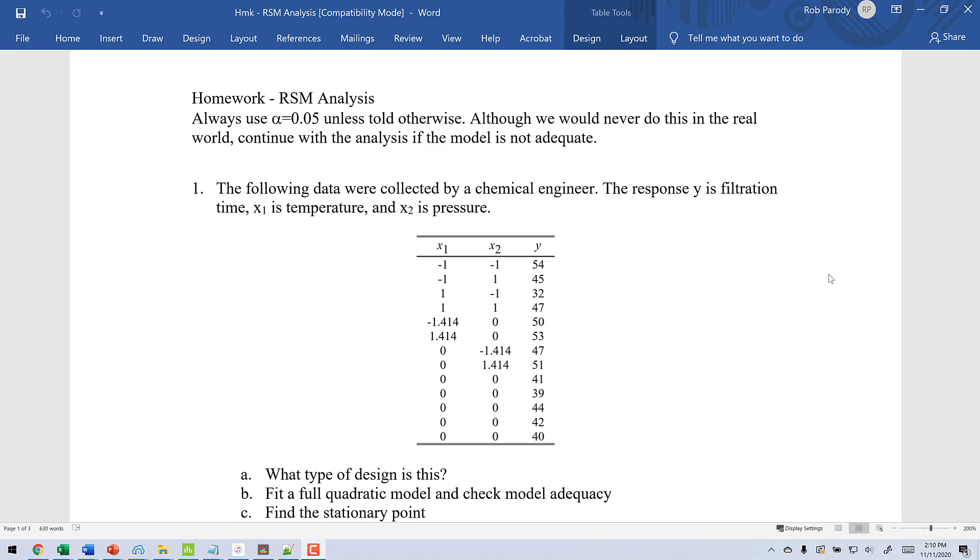I'm going to create this video and show you how to do an analysis of a response surface type design using Minitab. I'm going to show you how to upload a macro that's going to do it for you and then show you exactly how to use it. What you see in front of you here is problem number one from our homework.